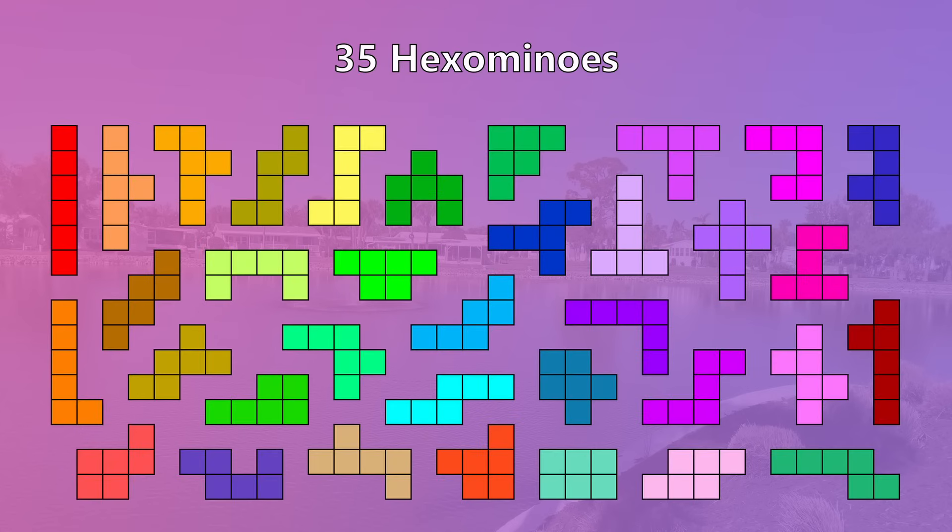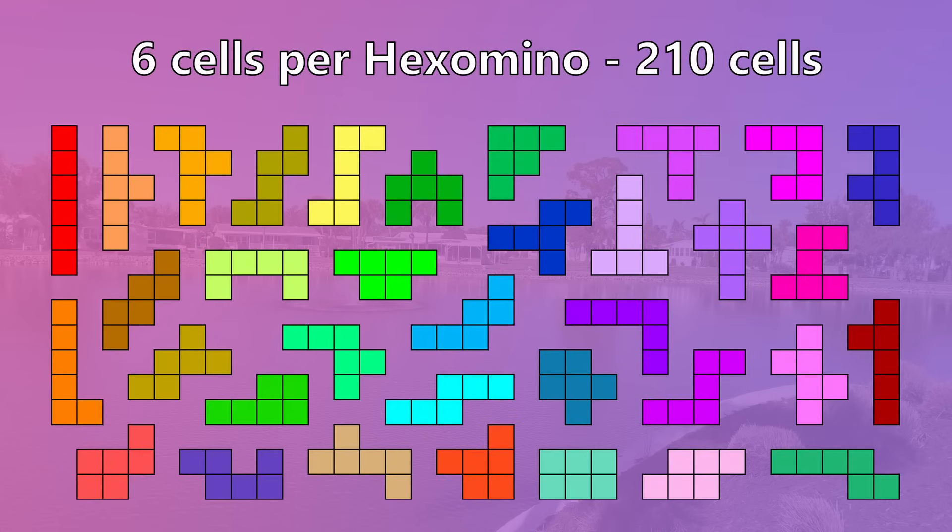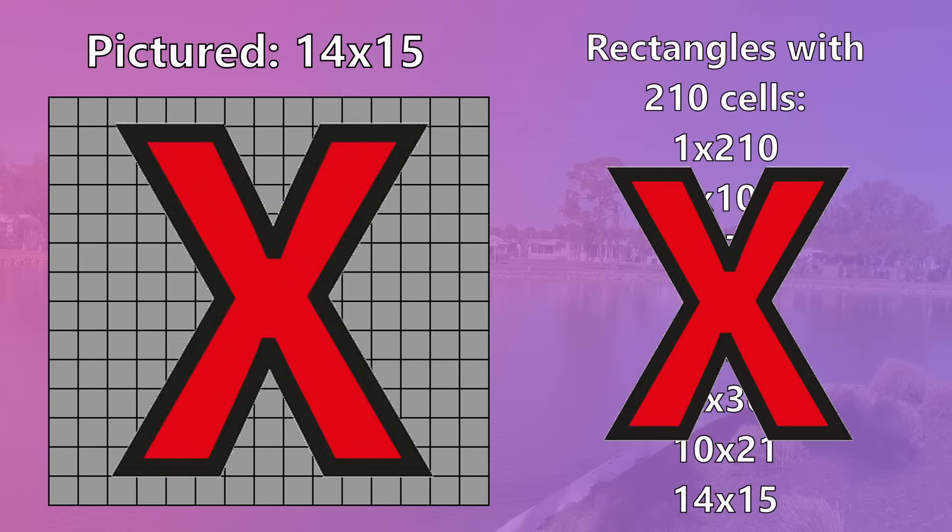But anyways, moving on. With 35 hexominoes and 6 cells per hexomino, that leaves a grand total of 210 cells. 210 is a pretty composite number and can form 8 different sizes of rectangles. Can you create different rectangles with all 35 hexominoes? Unfortunately, the answer is no, it is not possible.